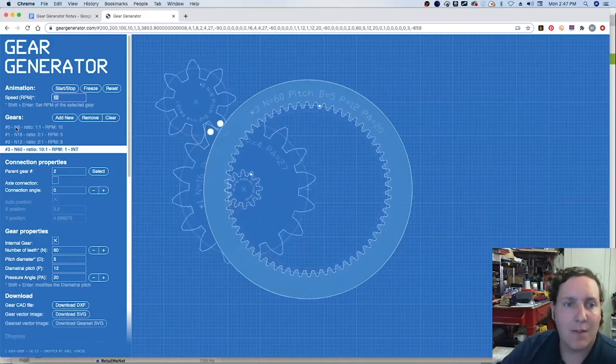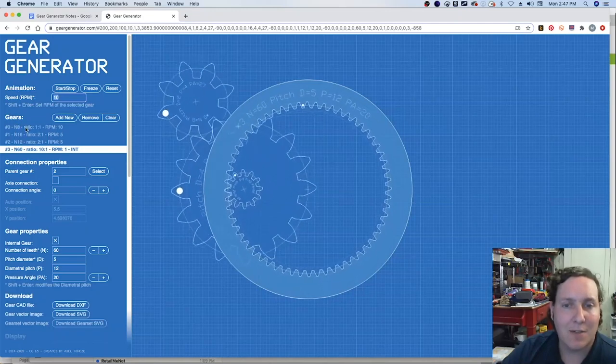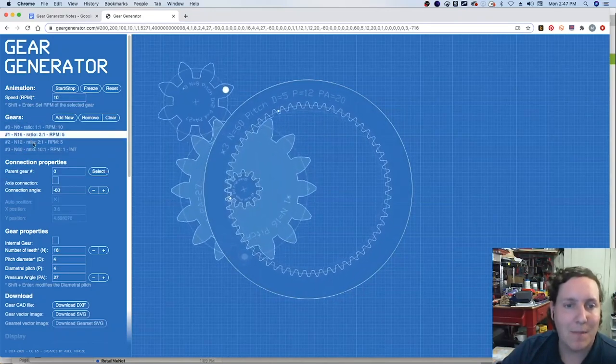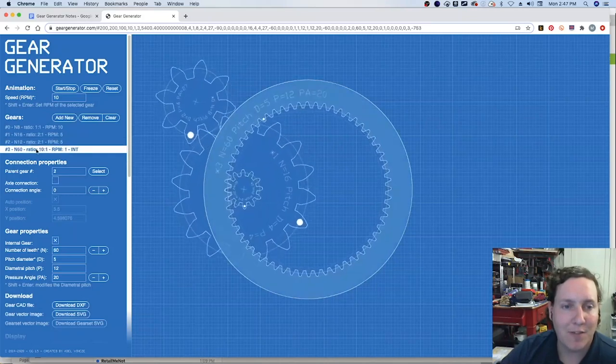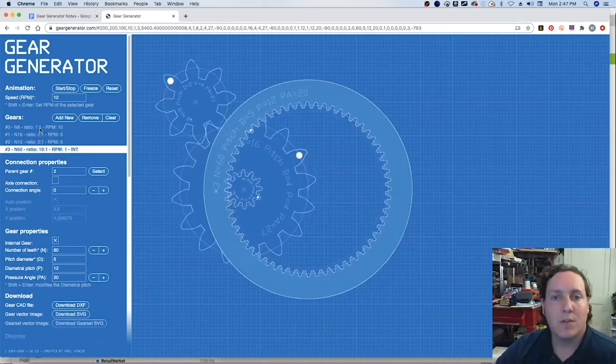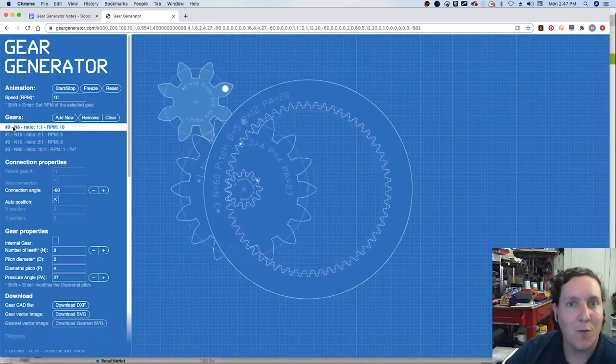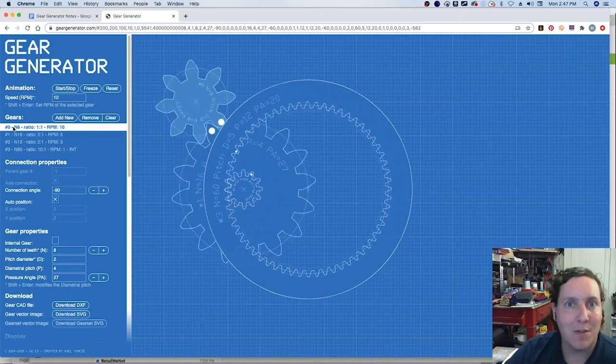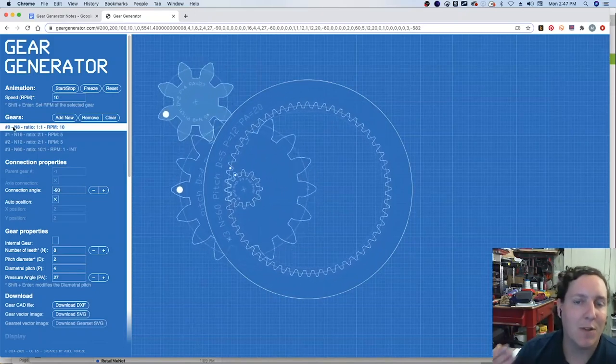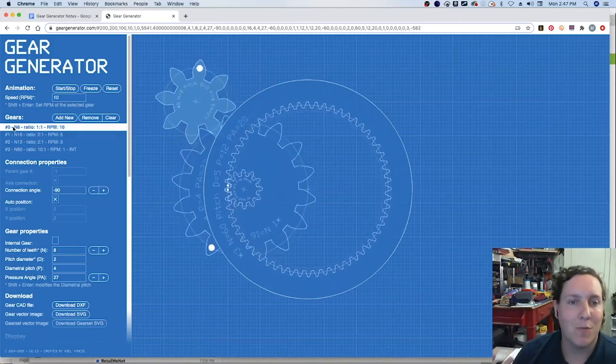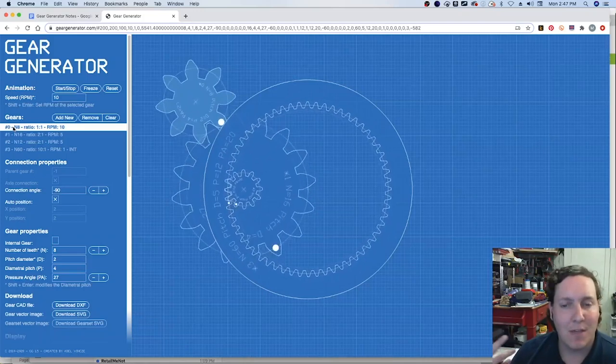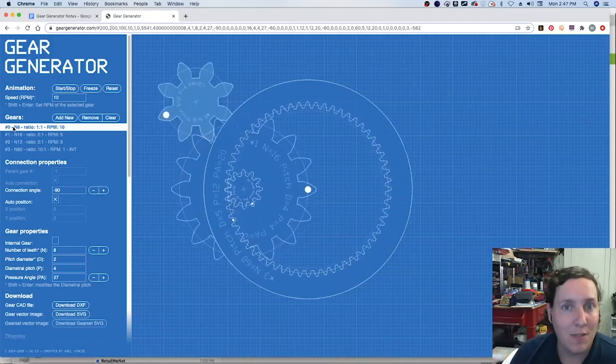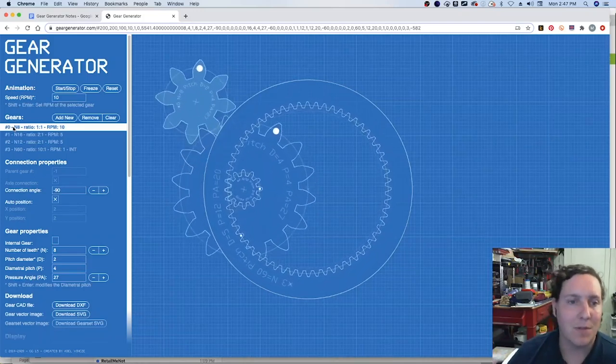Now the second part is getting into the gears themselves where you can modify them, you can define them, you can change the locations of them. So in this case number zero will always be the driver. That's the one that's going to be connected to a motor, it's the one that you're controlling the speed of, it's the first one in your series of your simple gears.